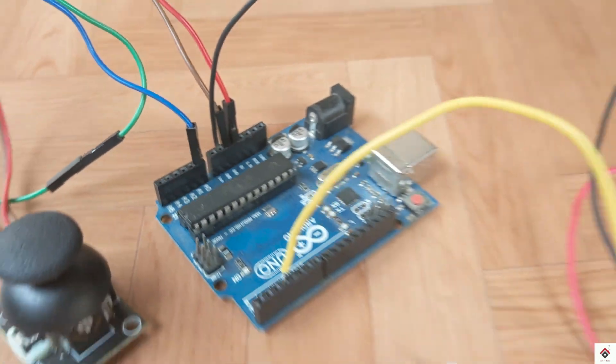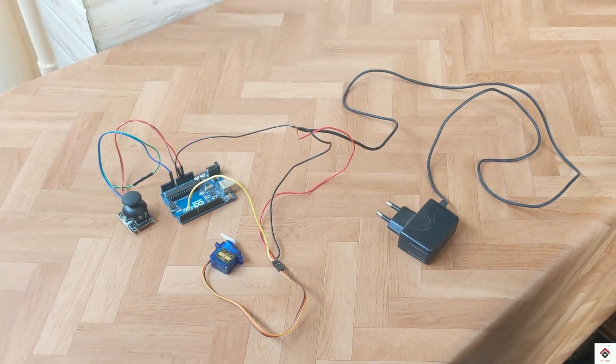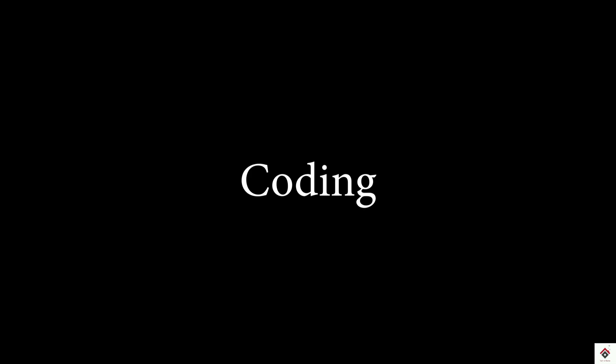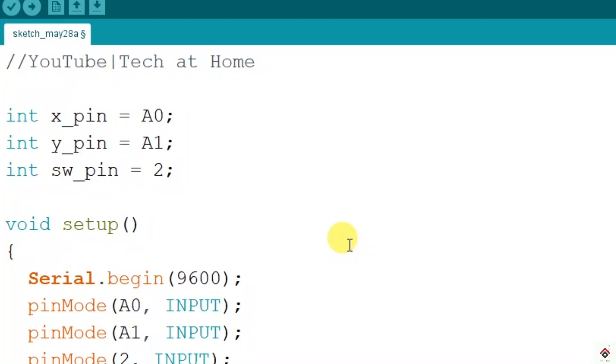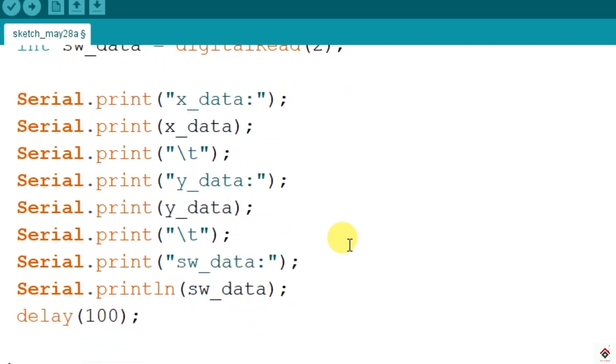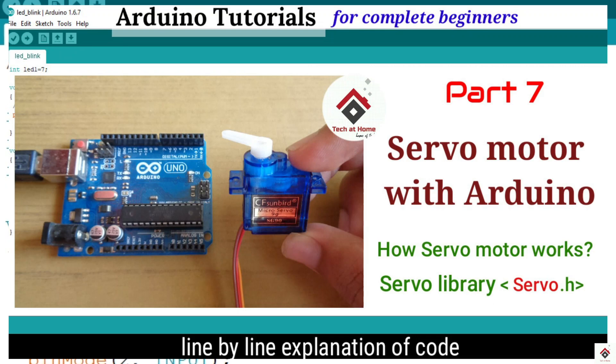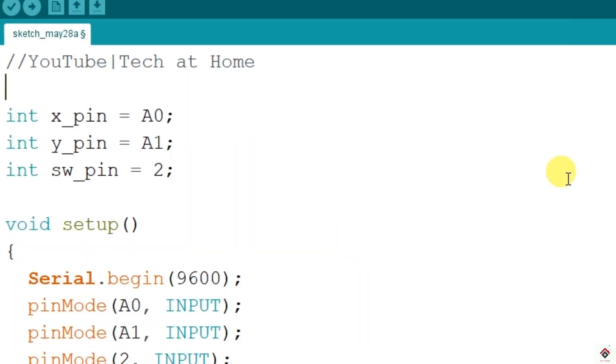For your reference you can check the circuit link in the description box. Coming to the code, we'll be using the same code from the previous joystick basics tutorial which I have already here. To the same code we have to add the servo logic. For that, first you have to understand the basics of the servo motor and the functions used to control it. I have already made a separate tutorial on that, please refer that before continuing here.